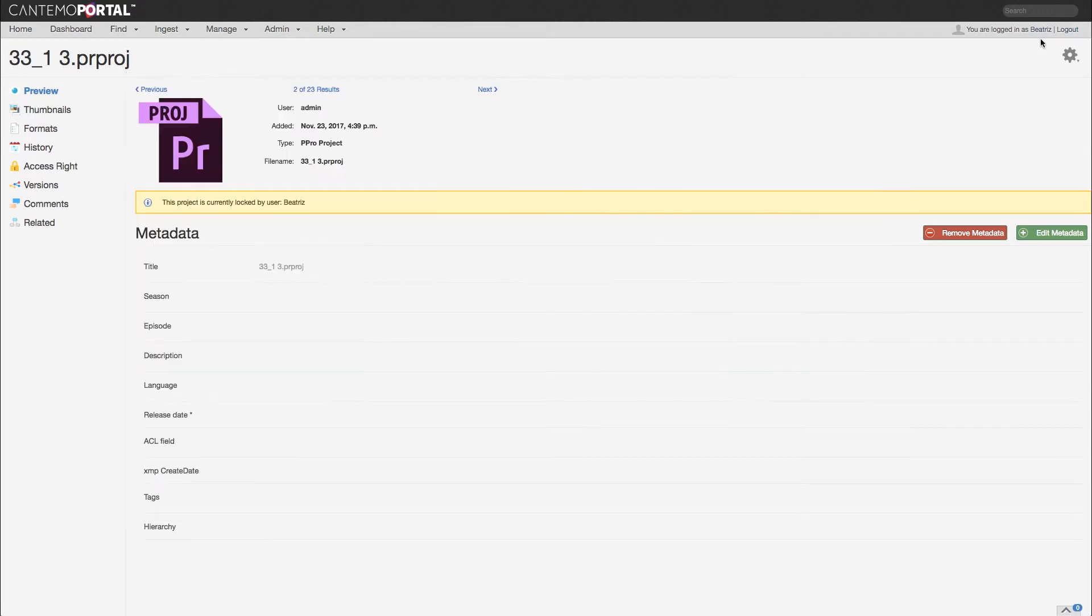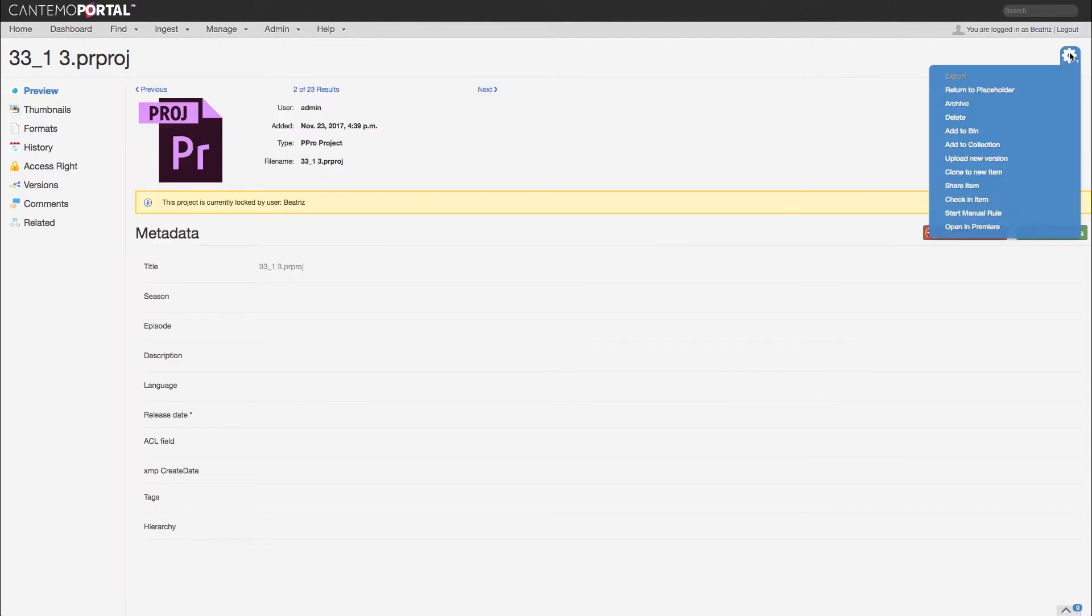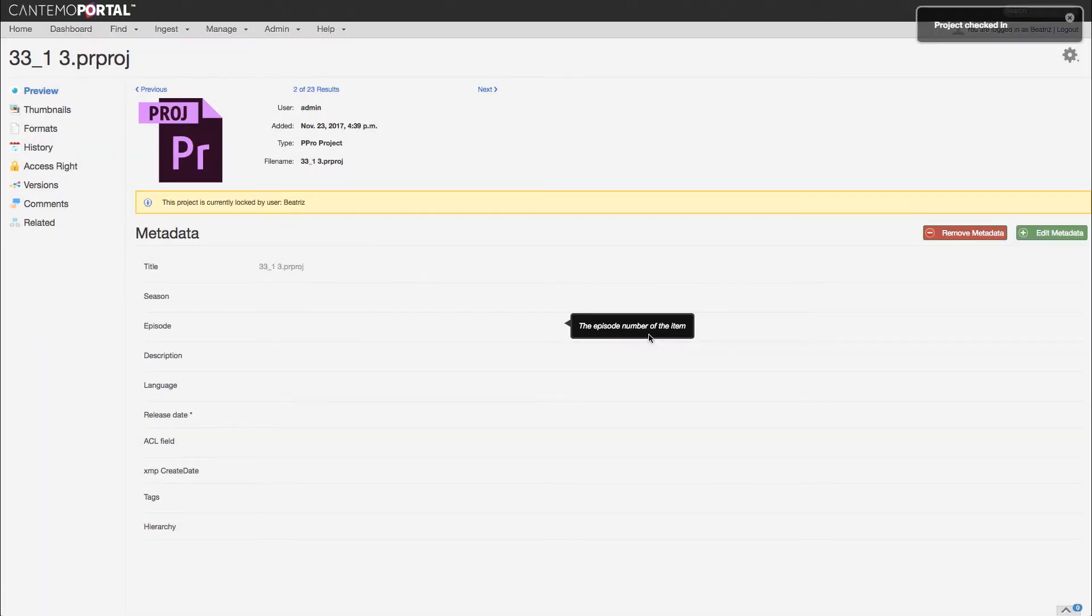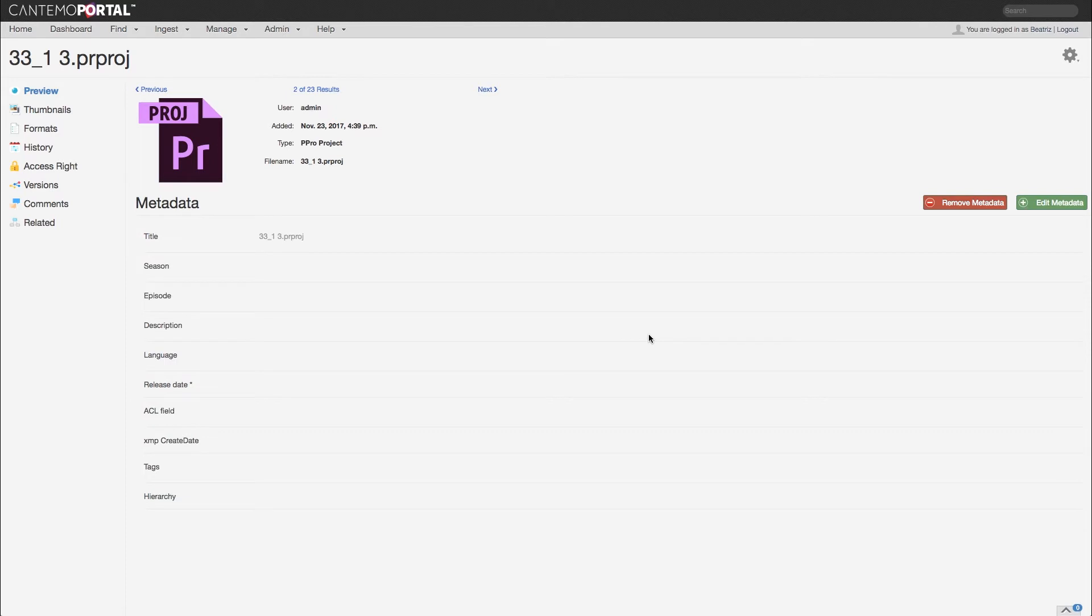Once you have completed all your edits, you can select Check-in to re-enable access. This can be overridden if necessary, but only by users with the correct administrative privileges.